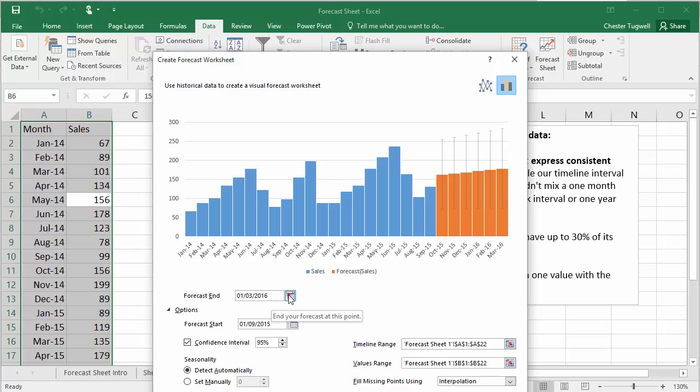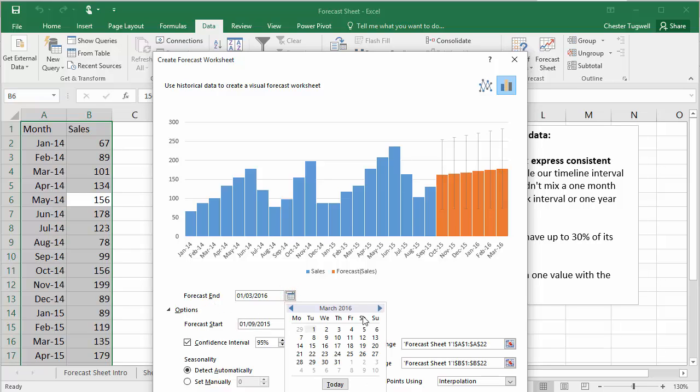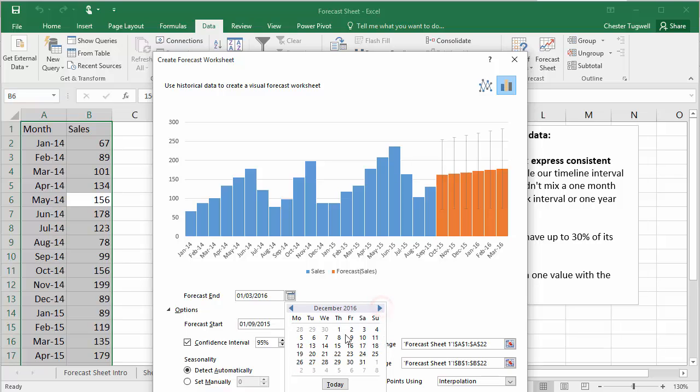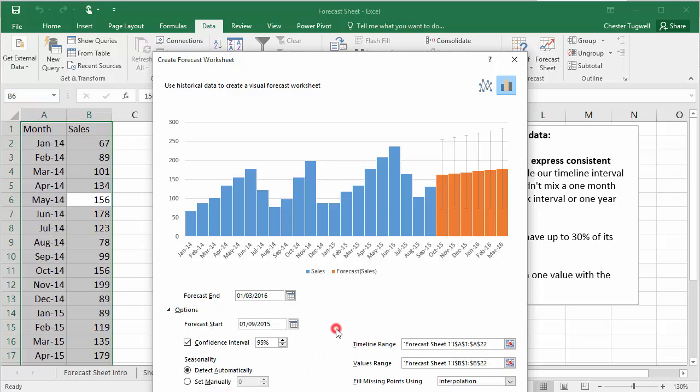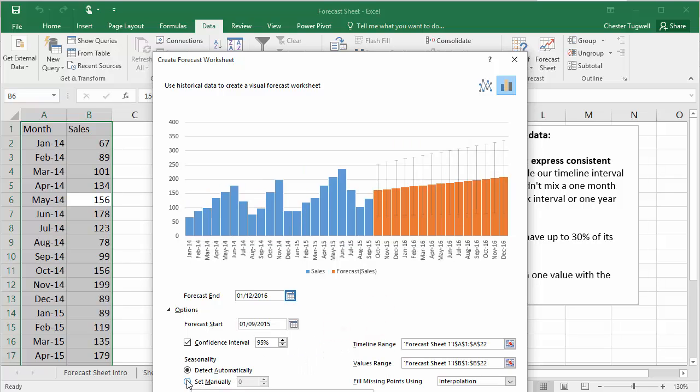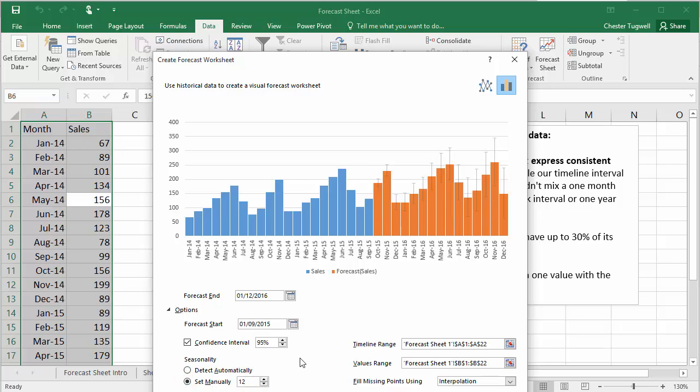Let's just change the forecast end to December the 1st. Let's also set our seasonality to 12 data points. And you can see what's happening here.